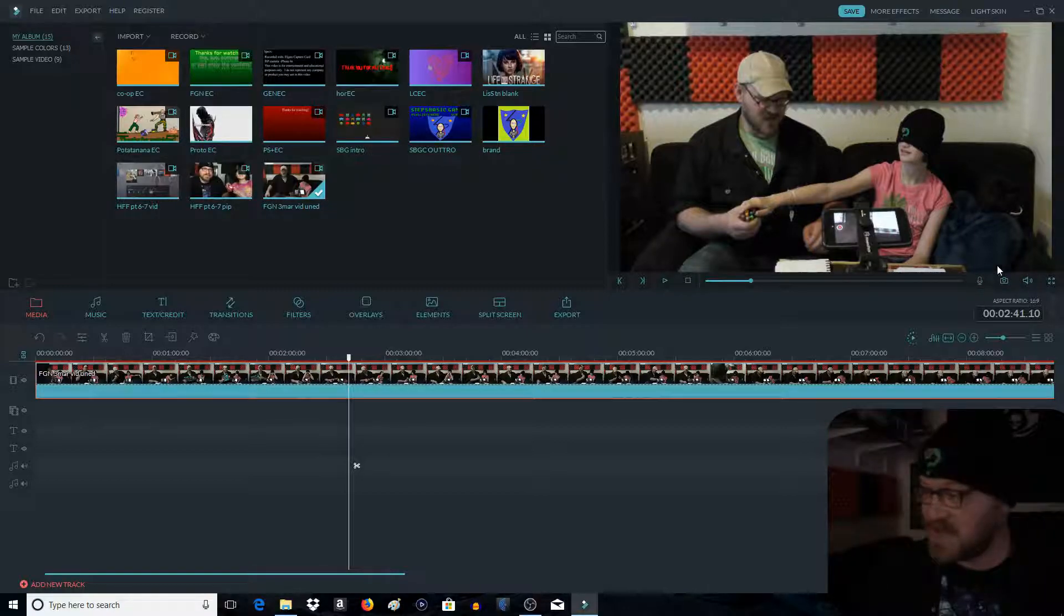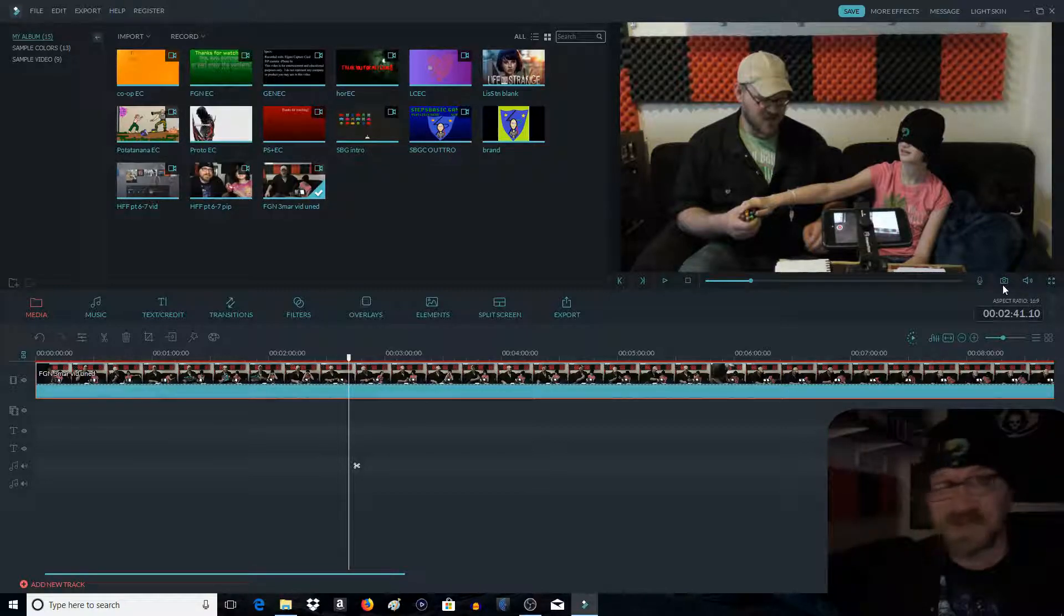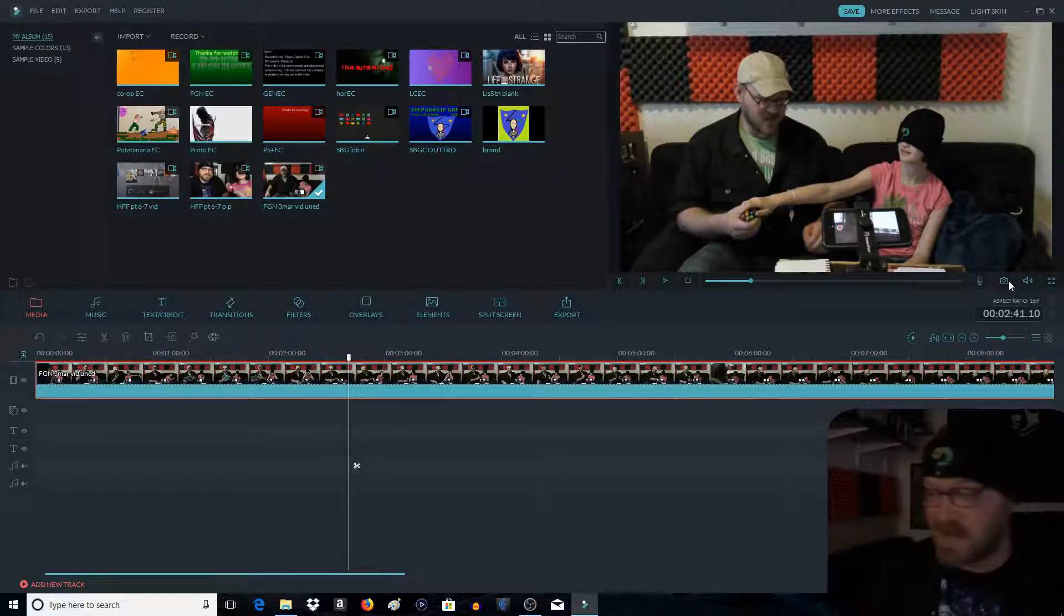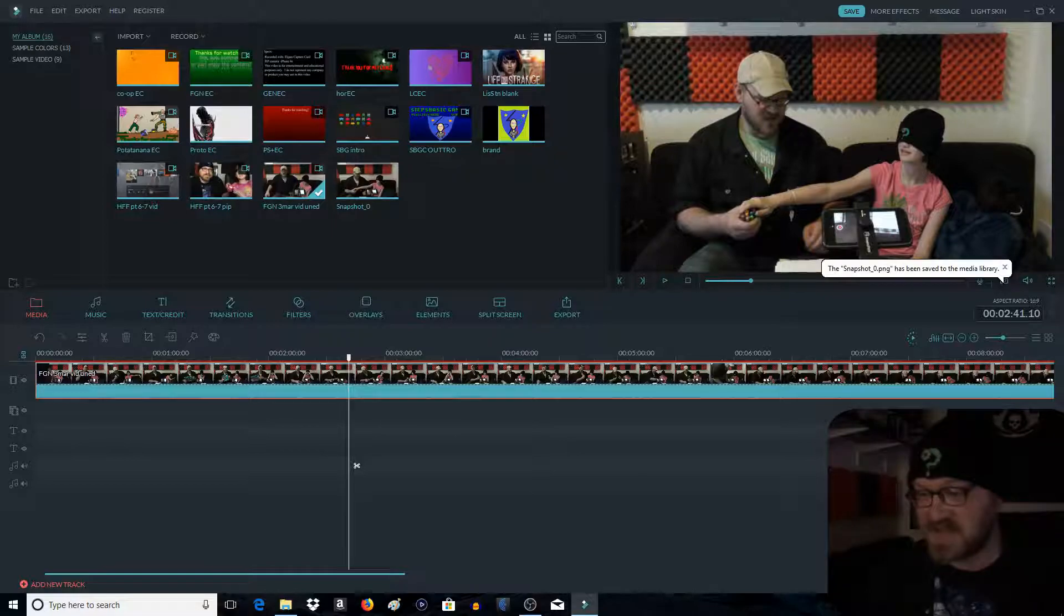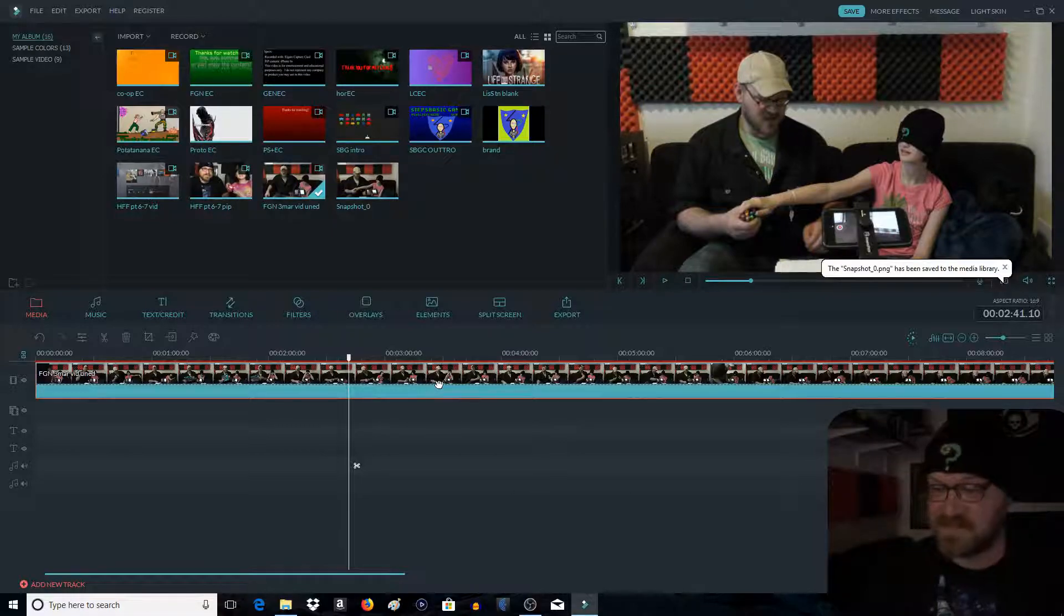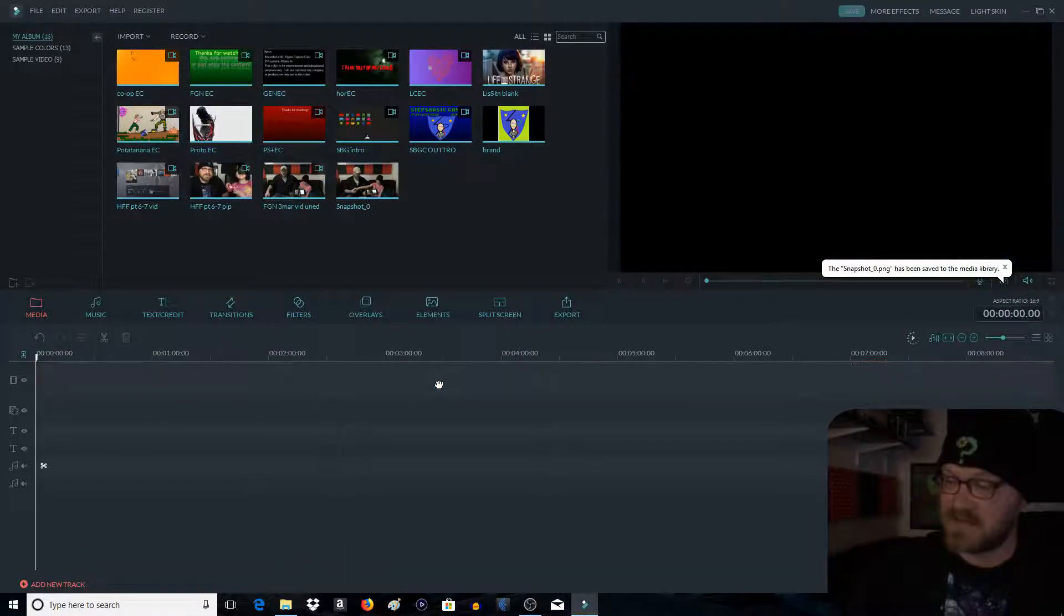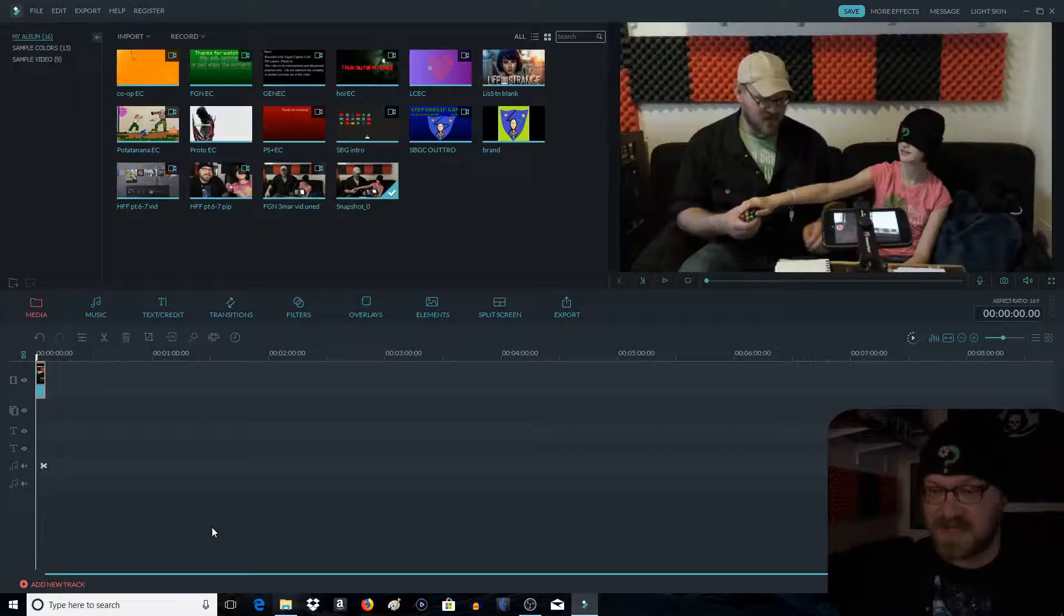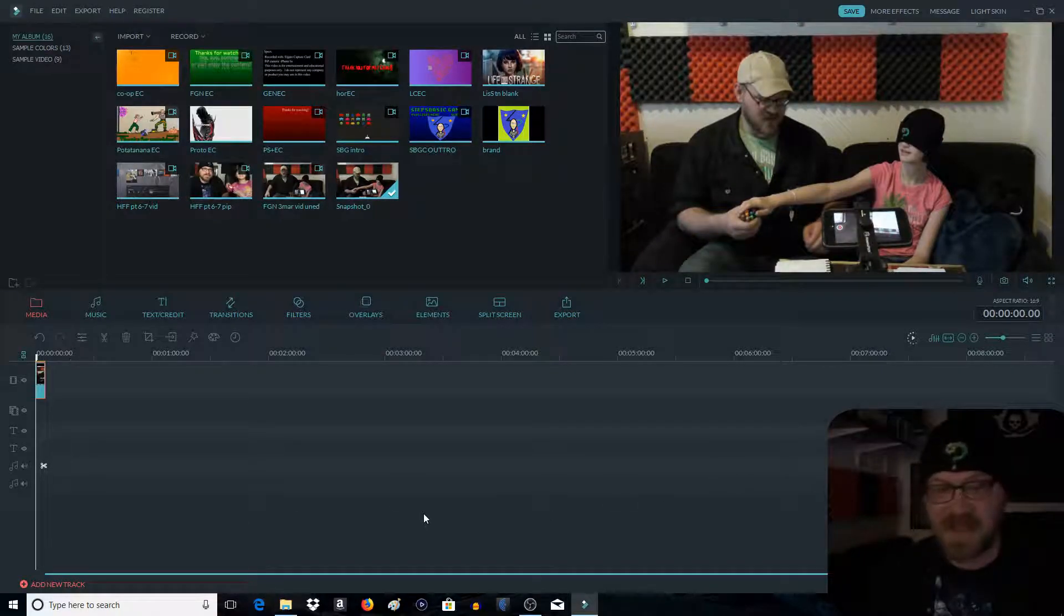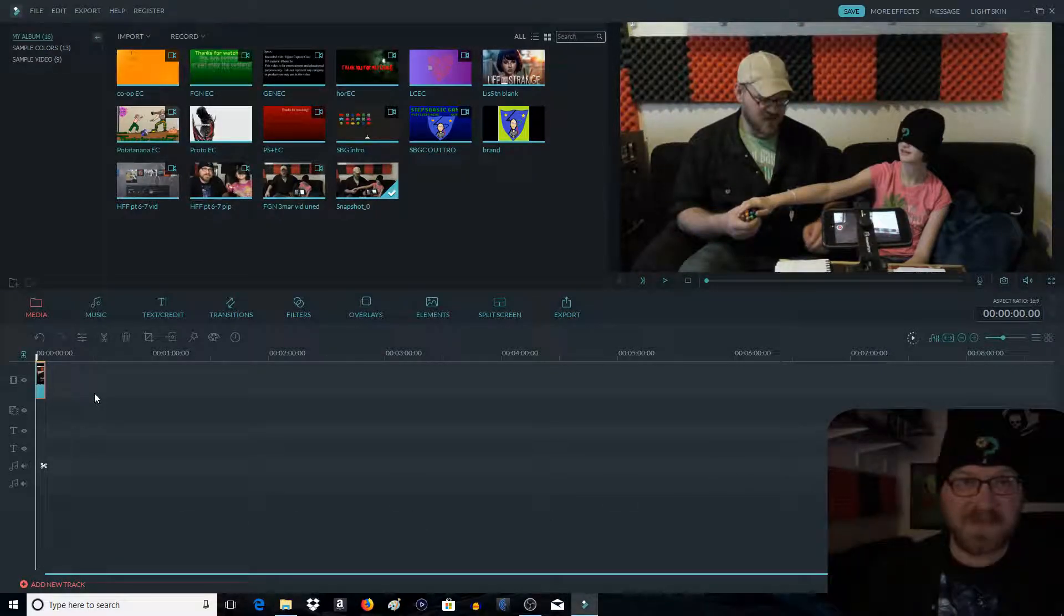There's this button right here underneath the picture, looks like a camera. Click it, and you got yourself a snapshot. All right. Delete the file. And insert that in there. We now have that picture.